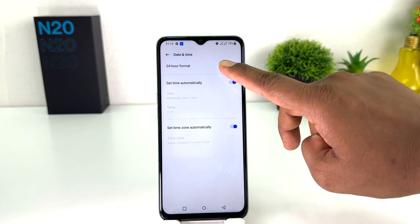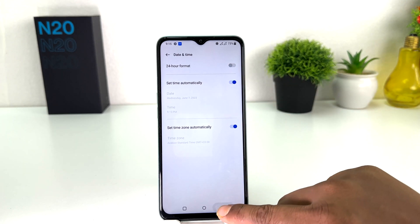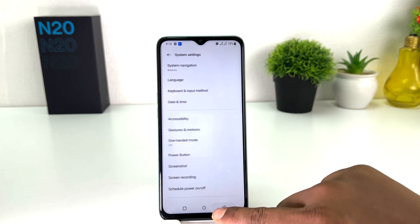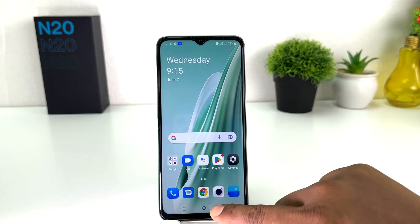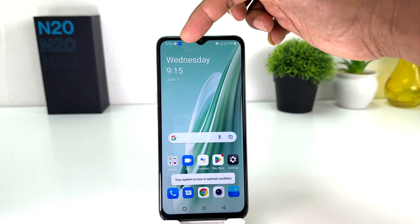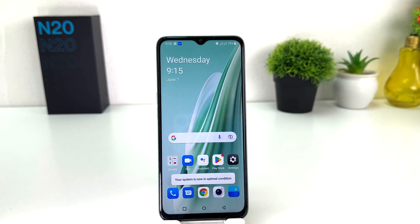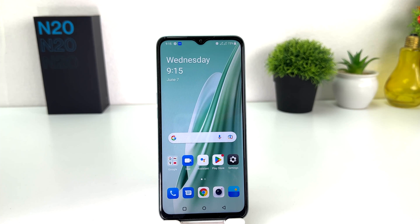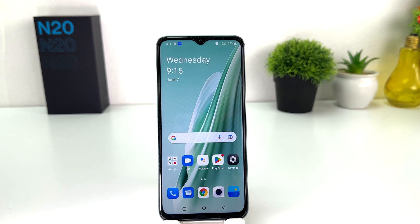If I turn this off, immediately my phone is going to appear in 12 hour format. So within this simple way you can easily change 24 hour clock format to 12 hour clock format in your OnePlus Nord N20 SE.